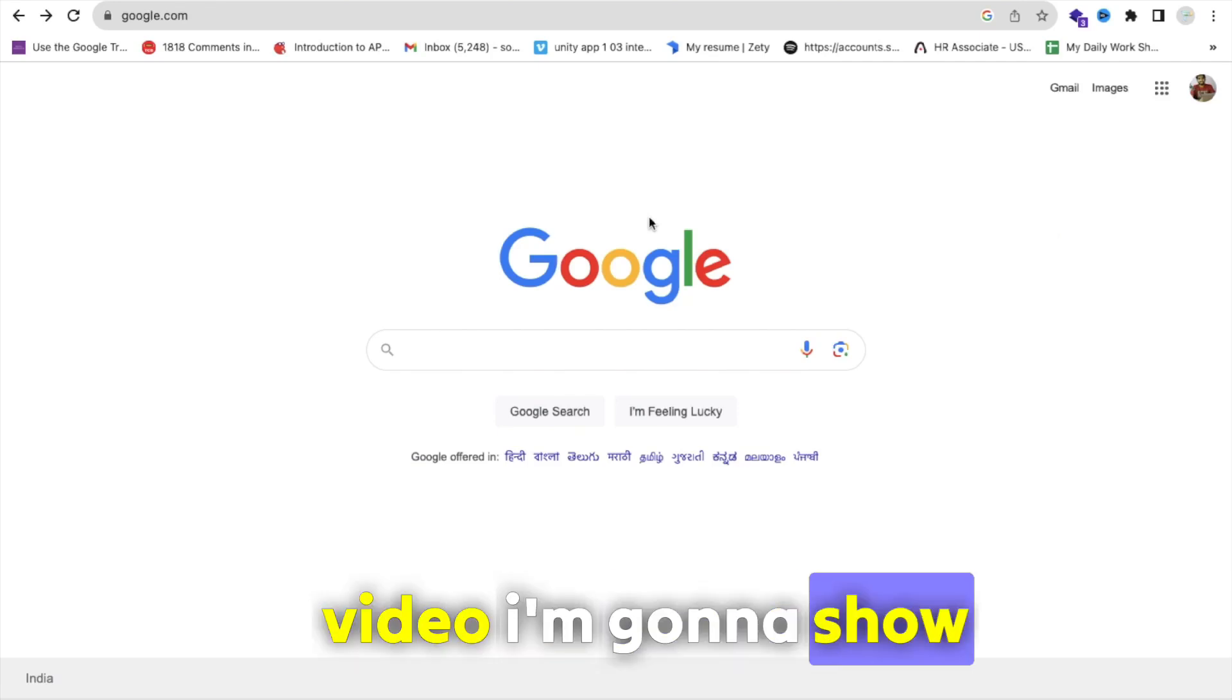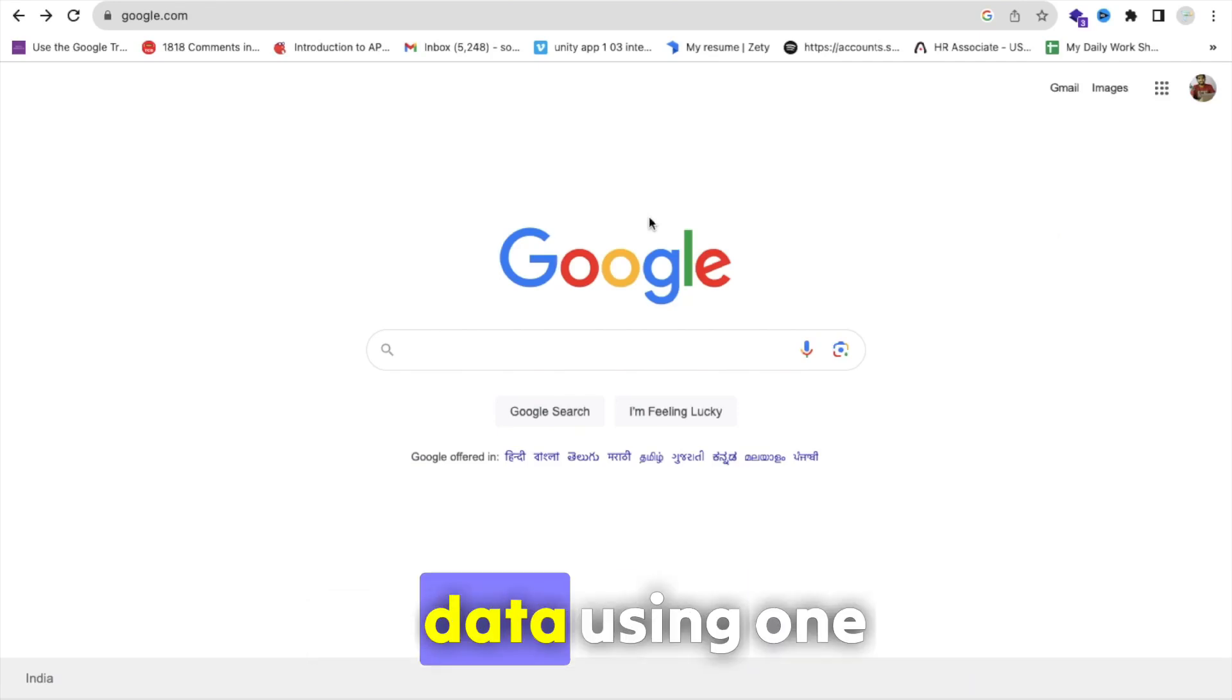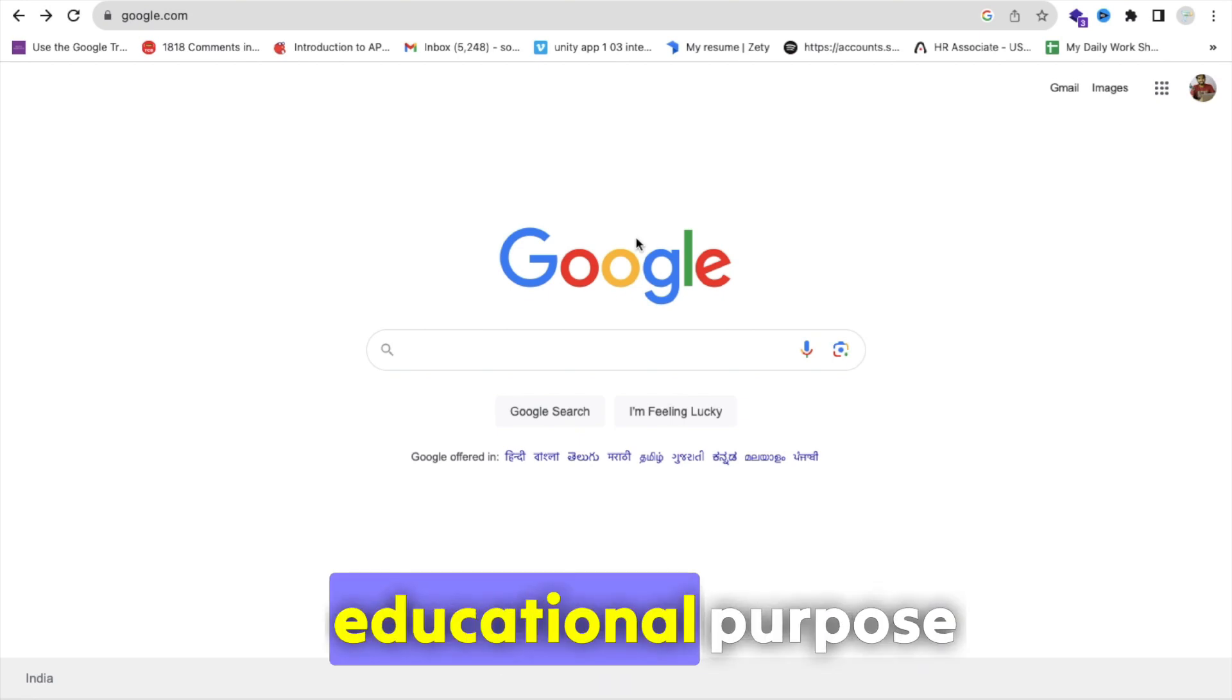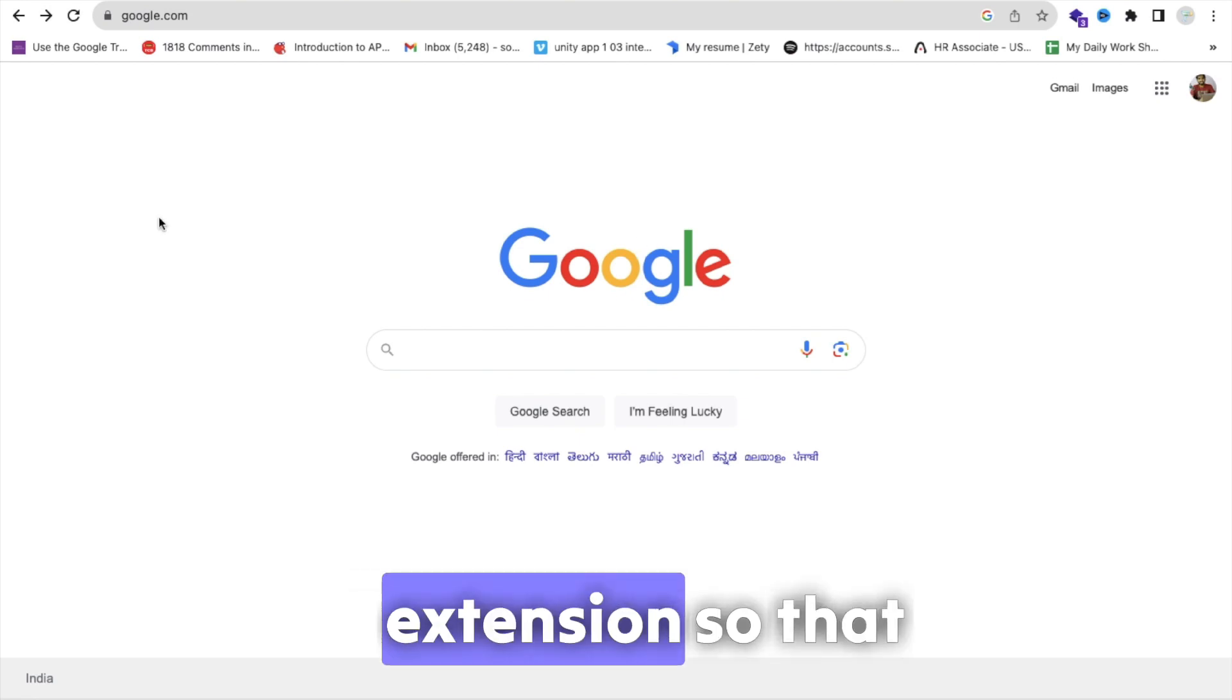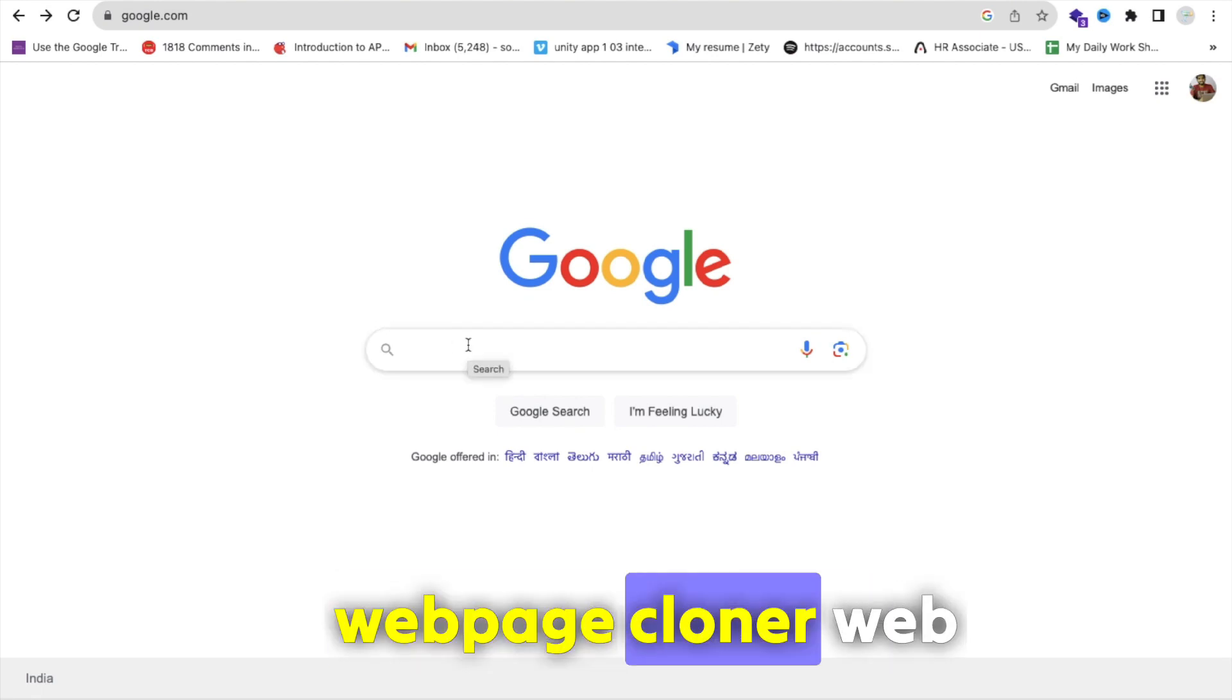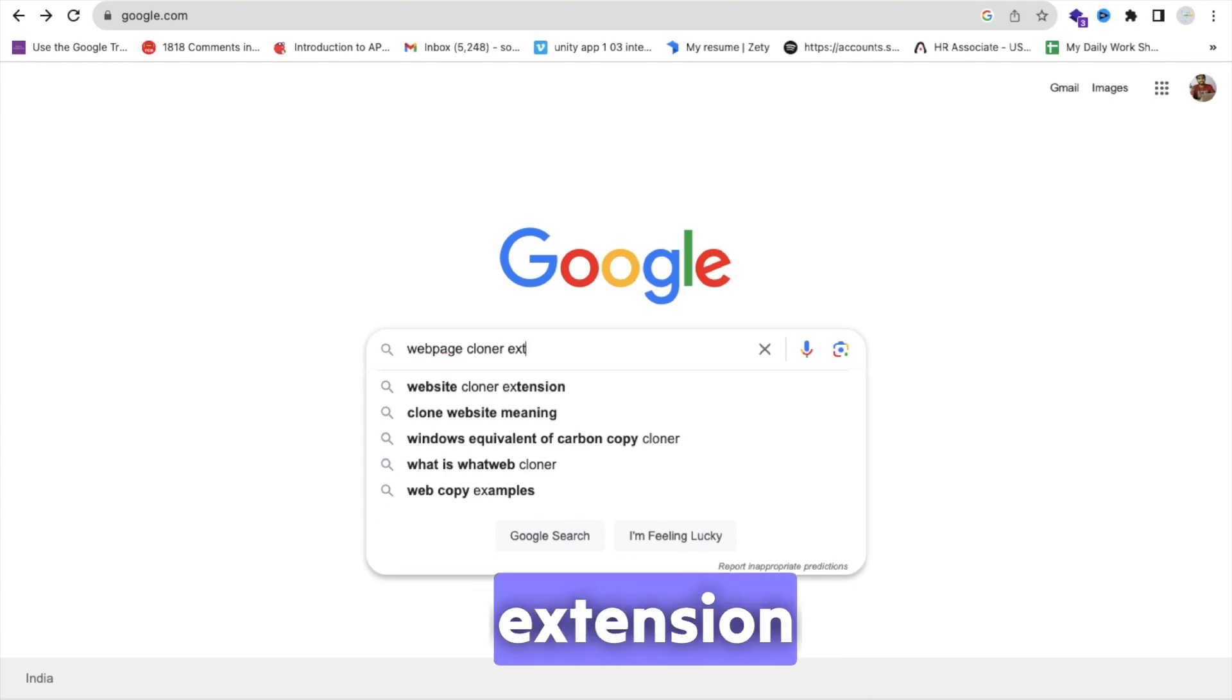Hello guys, in this video I'm going to show you how we can copy someone else's website data using one Chrome extension. This video is just for educational purpose. So let's download one extension. That extension name is Web Page Cloner extension.